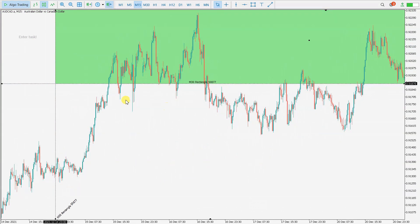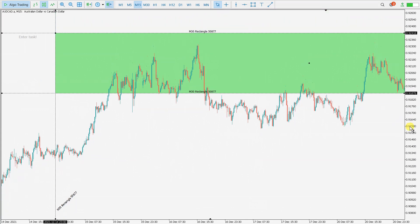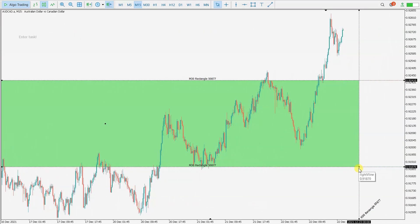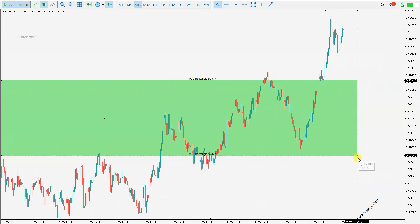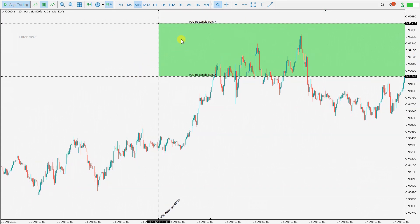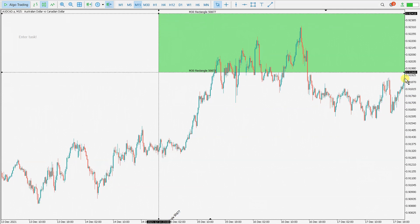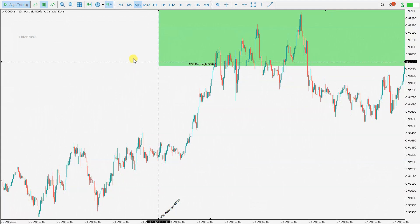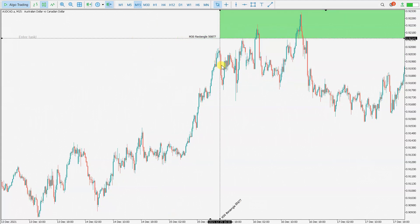Even if you don't see the price levels, you can still change them. Normally when you go to this timeframe you don't have points to move the rectangle — you'd need to scroll to find the corner point to change time or price. But with this tool you don't need to see the corner point; you can change the price or time right here.